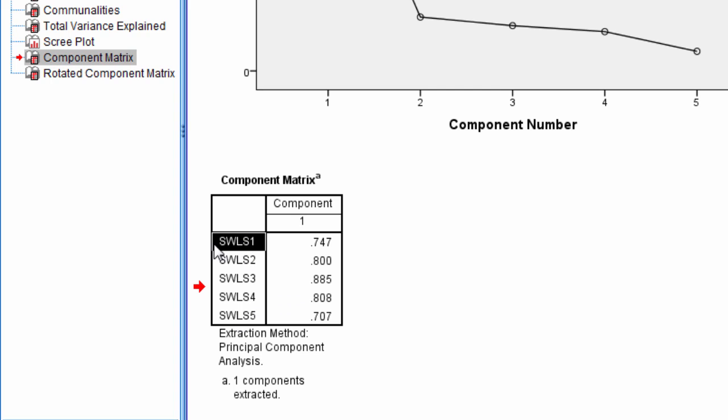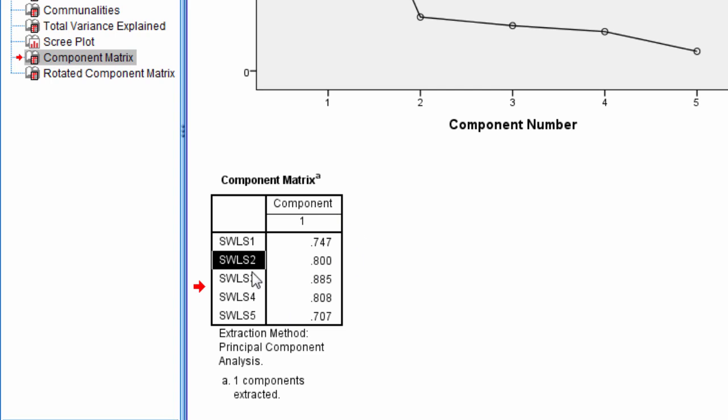So SWLS 1 correlates, or loads, people will say, 0.747 on the component. SWLS 2 loads or correlates, in this case, 0.8 on the component, and so on. And if we look here, our highest loading item is SWLS 3,